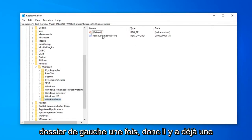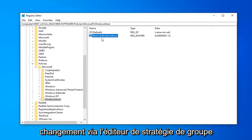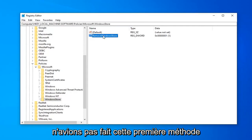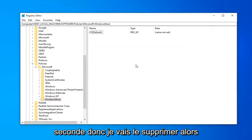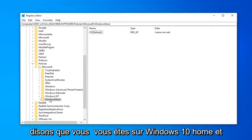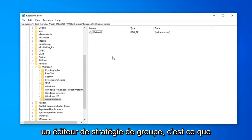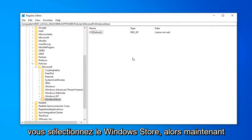So there's a DWORD value already in here because we made a change through the Group Policy Editor. However, this would not be here if we didn't do that first method. So let's just pretend that it's not here for a second, so I'm just going to delete it. So let's say you're on Windows 10 Home and you don't have the ability to go through the Group Policy Editor. This is what you're more than likely going to see if you select the Windows Store.